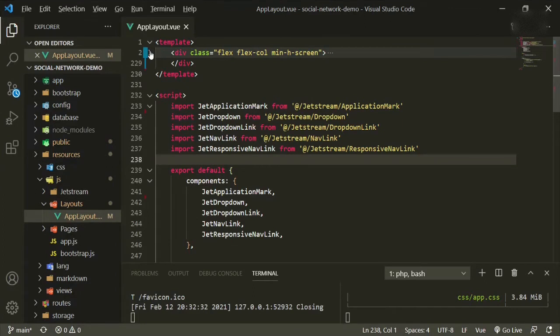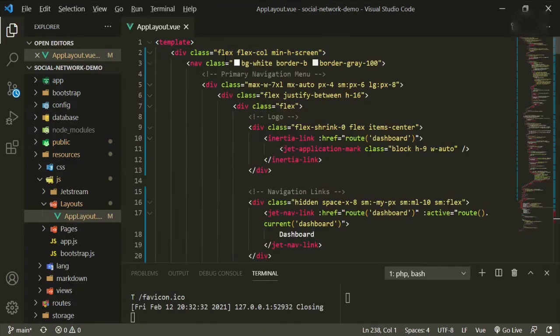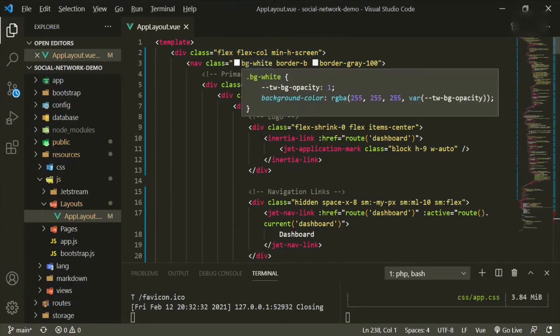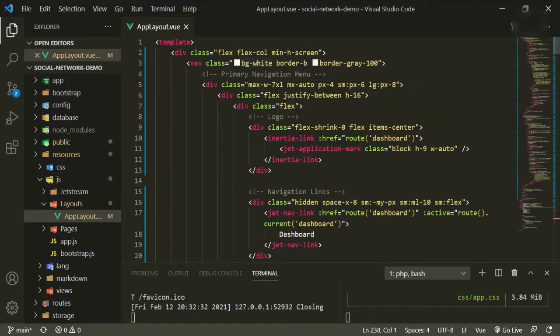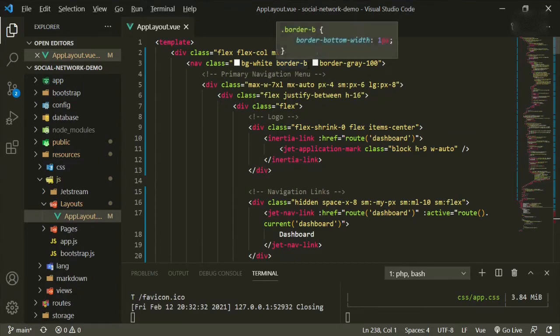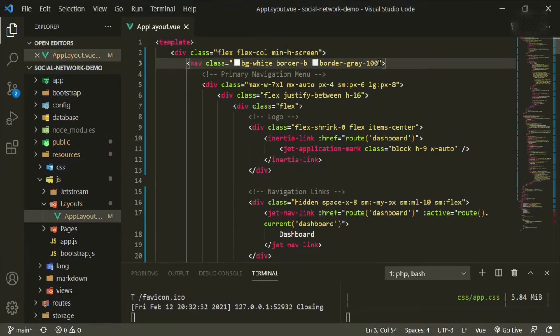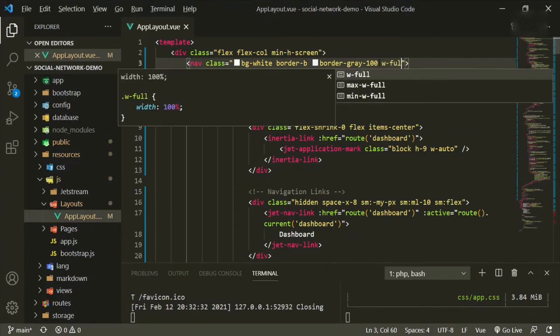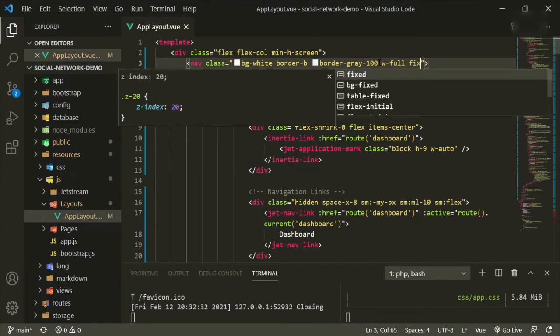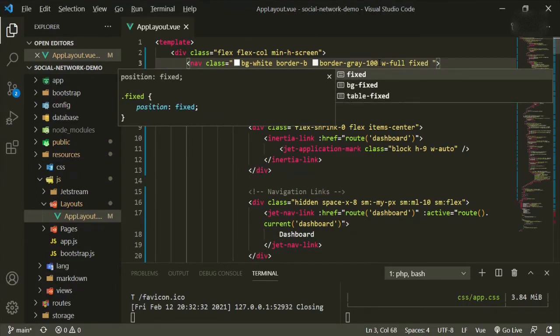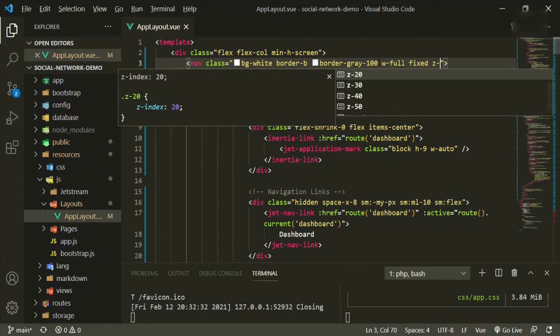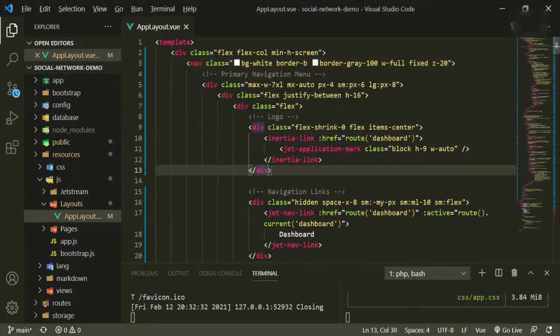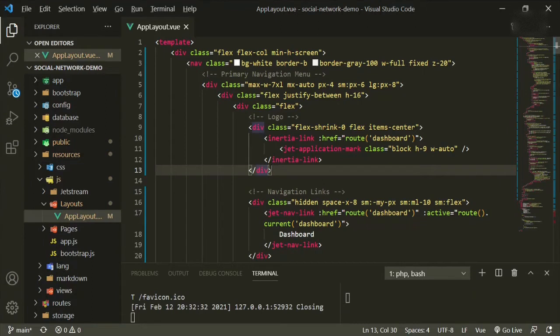Okay. Open that up. Now for this nav class, we're going to add a width of full. We're going to make it fixed, and we're going to give it a Z index of 20. Now I'm making it fixed because I want it to stay in place when we scroll down the page. So this way that the nav, the top nav will always be accessible.